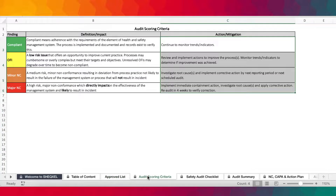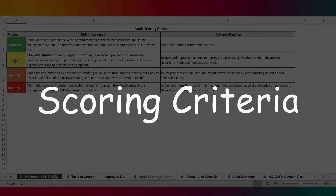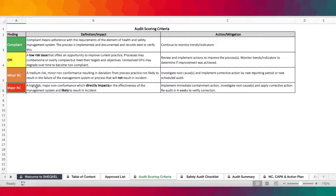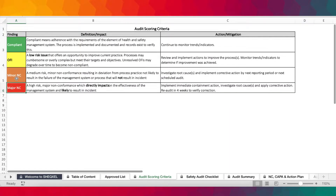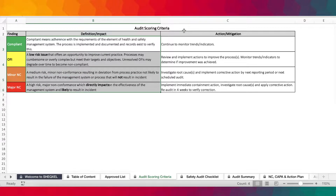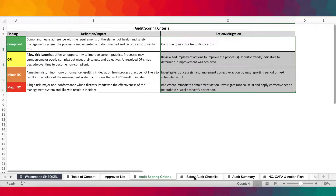Next is the audit scoring criteria. We've categorized them under: compliant, OFI, minor NC, and major NC. NC simply means non-conformance — so minor non-conformance and major non-conformance. You have the definitions in here and the actions that you have to take.